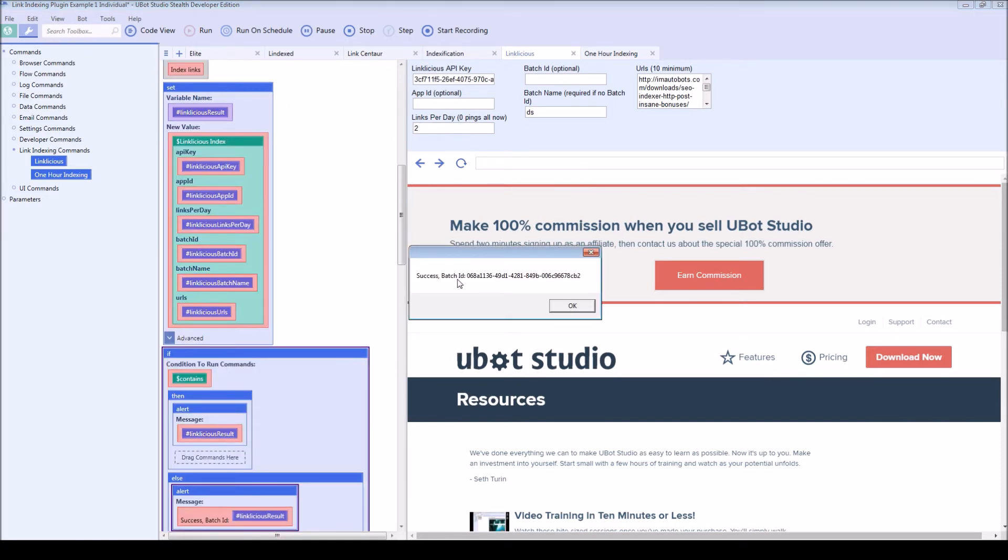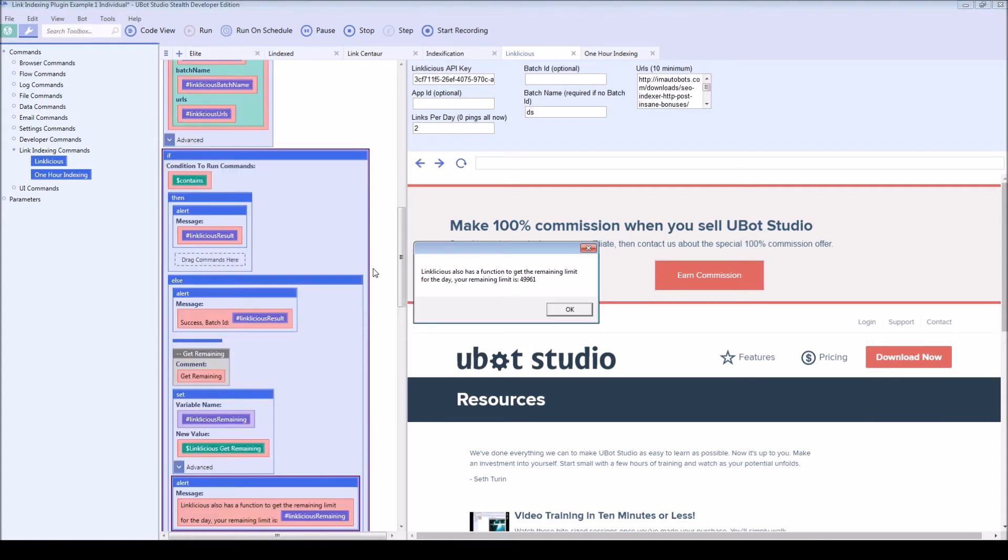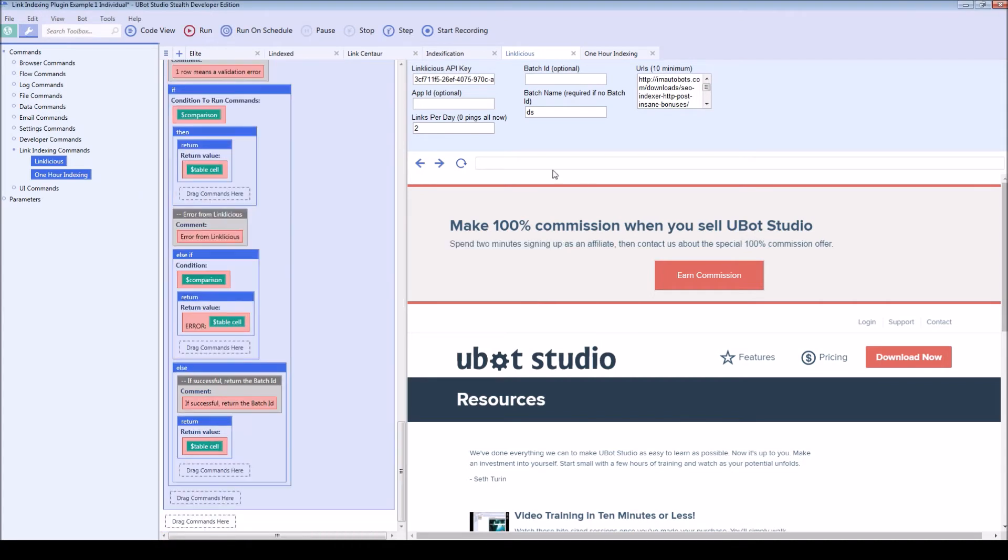OK, so as you can see, we have a batch ID number and this is going to return back so that we can use it again if we need it. Also, what happened right after, because we had a successful result, it also went on to check our remaining limit for the day. And so this is saying that we have forty nine thousand for the day.